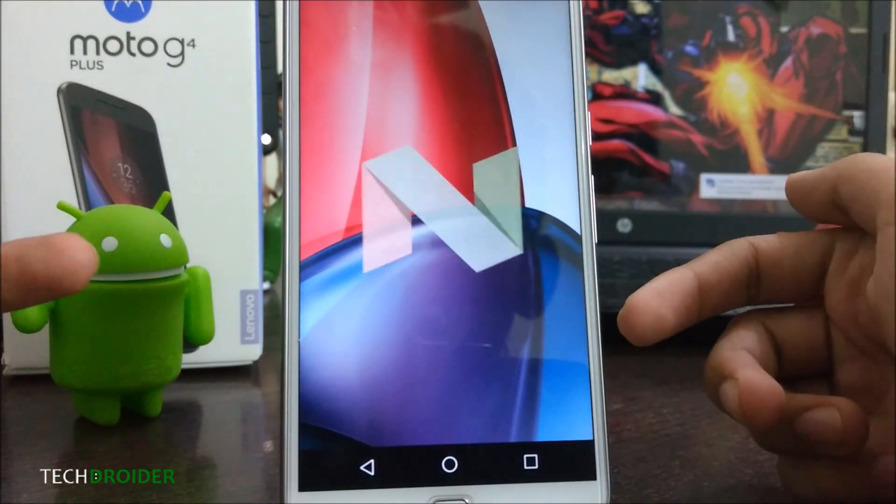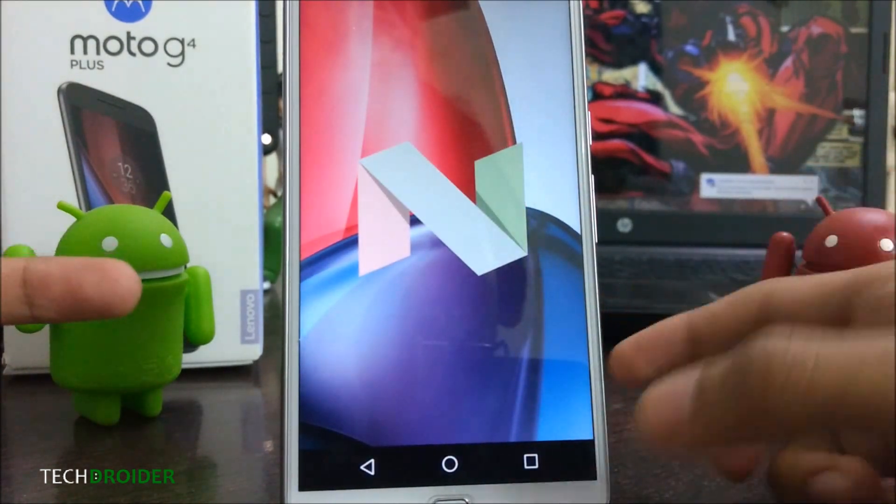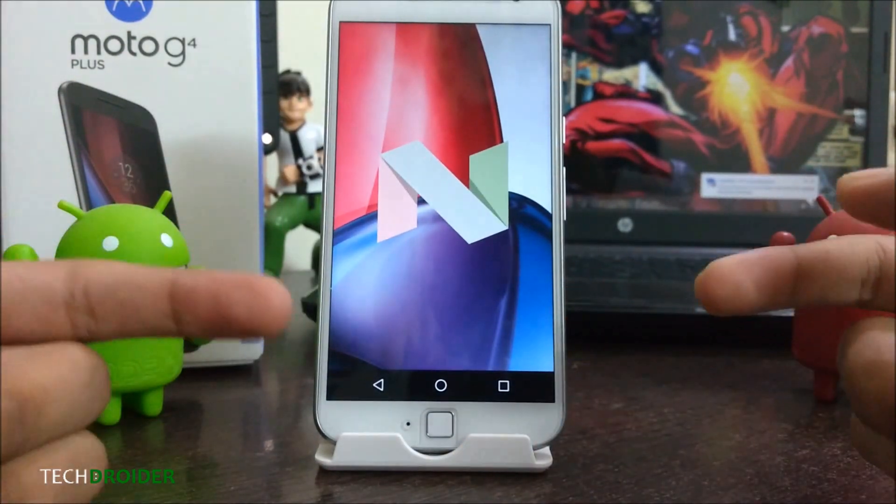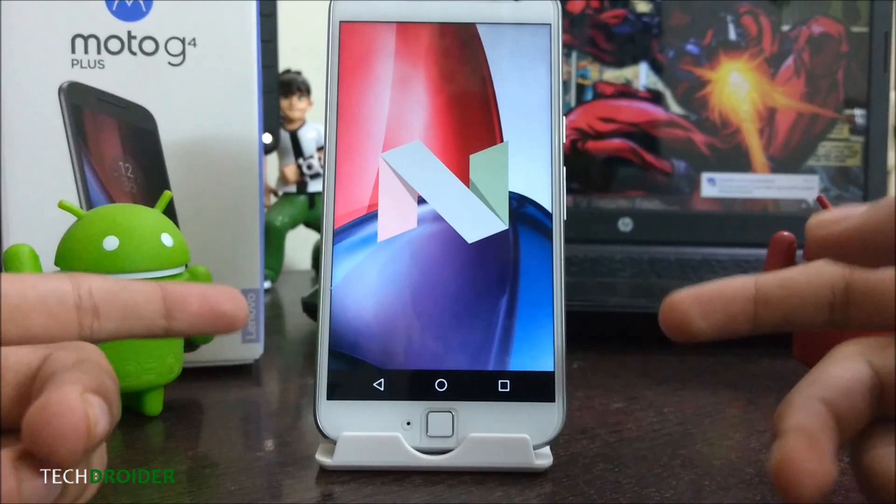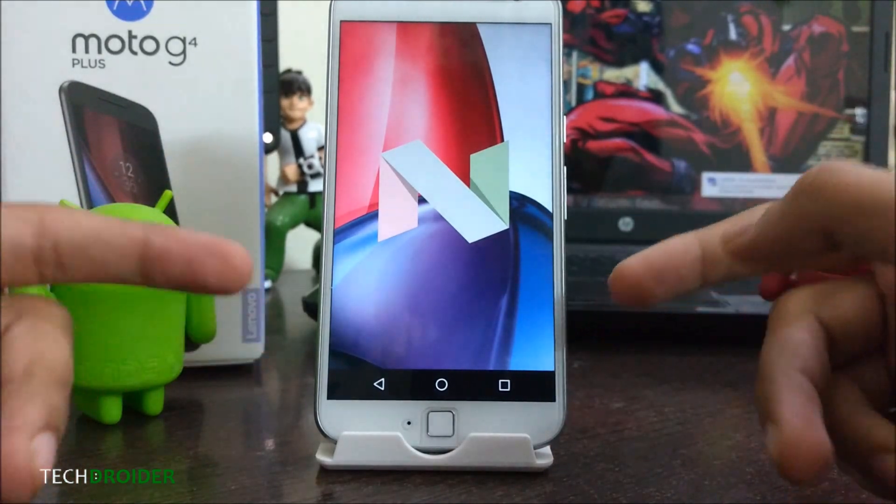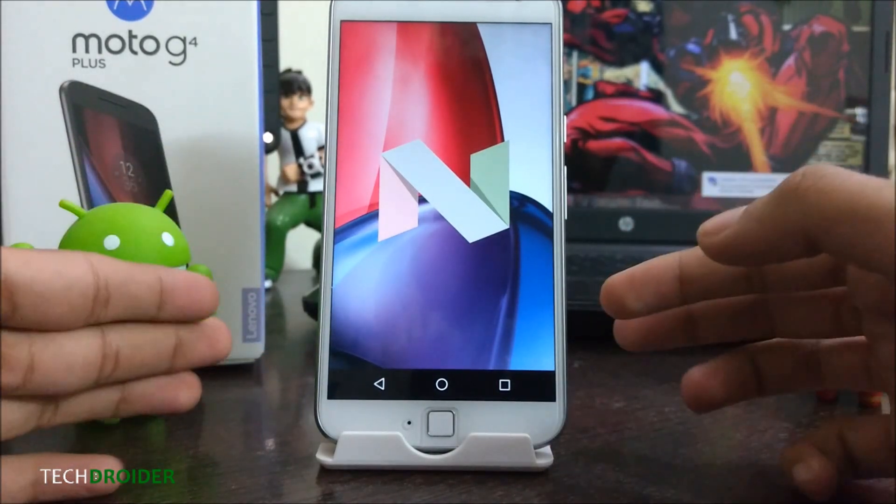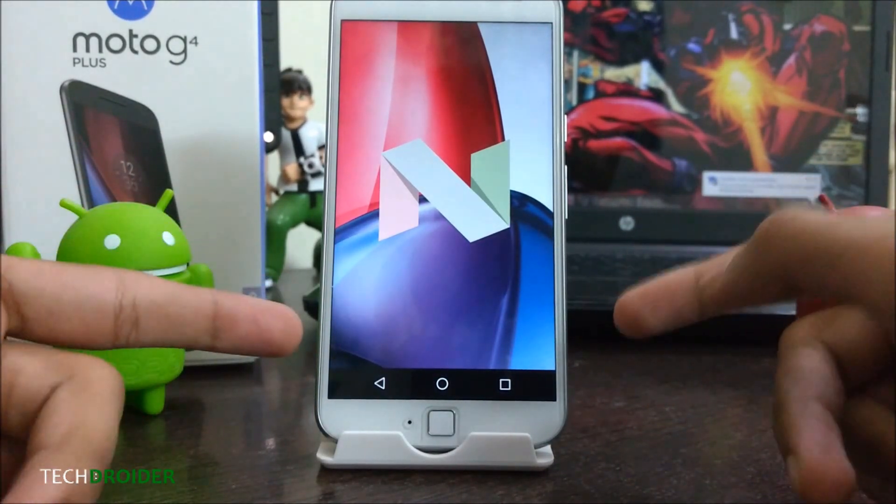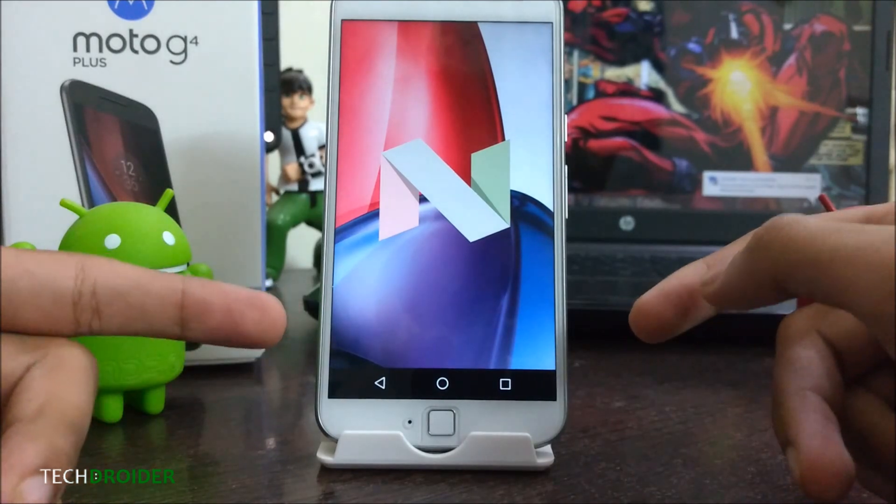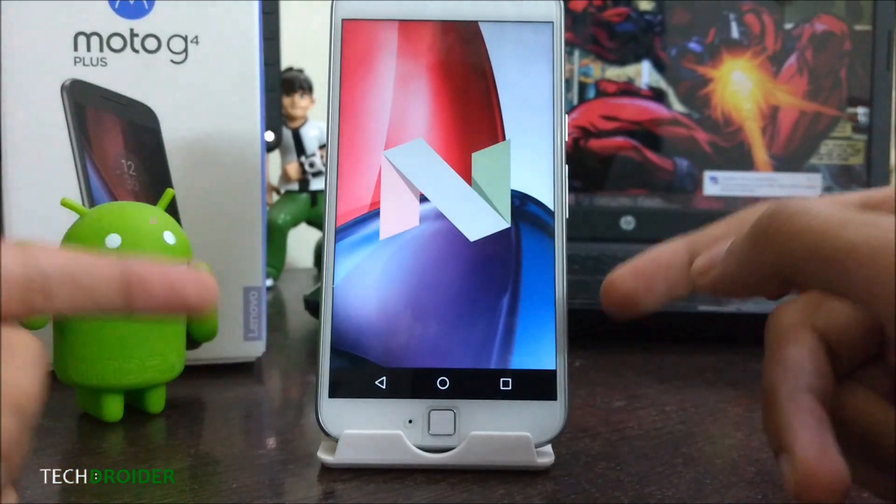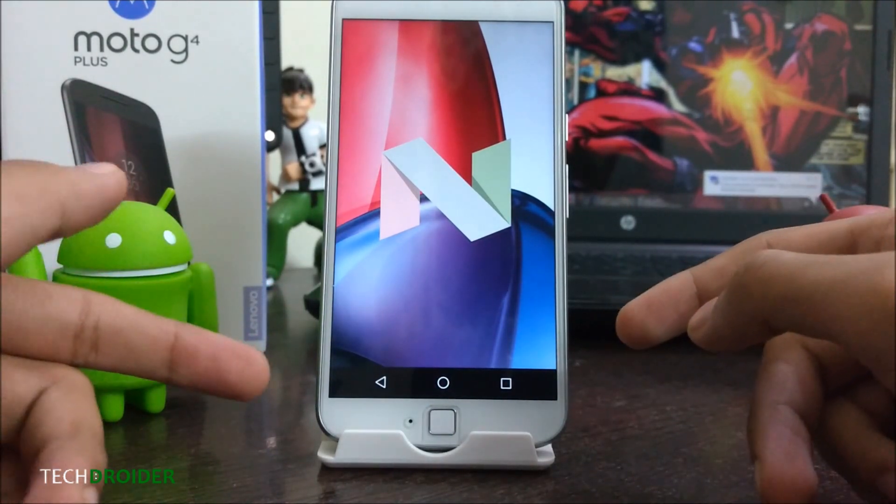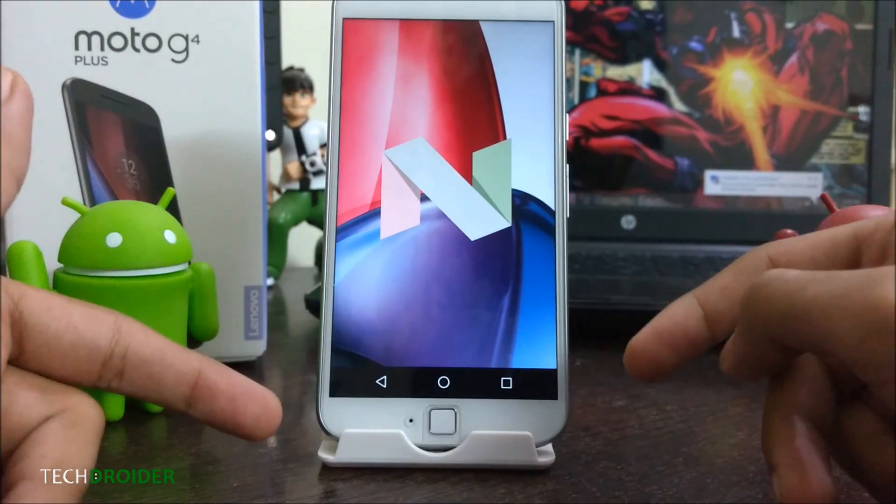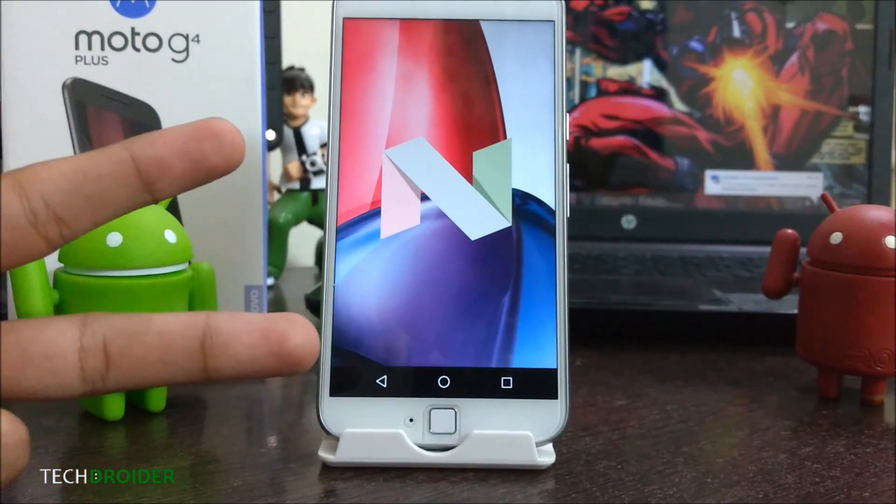Thanks for watching this video. Hope you liked it. You can subscribe to my channel for more videos. I will be doing my first impressions on Android 7.0 Nougat on Moto G4 Plus very soon, so make sure you have subscribed to my channel. Peace out!